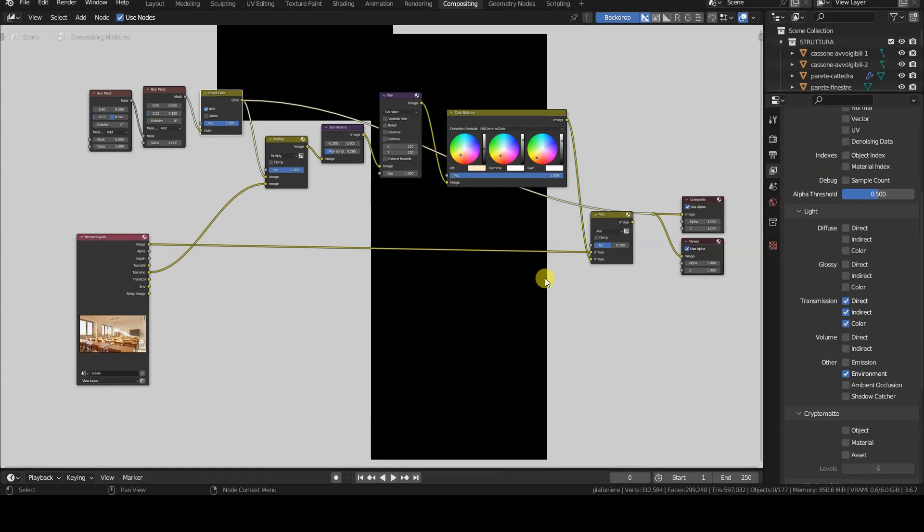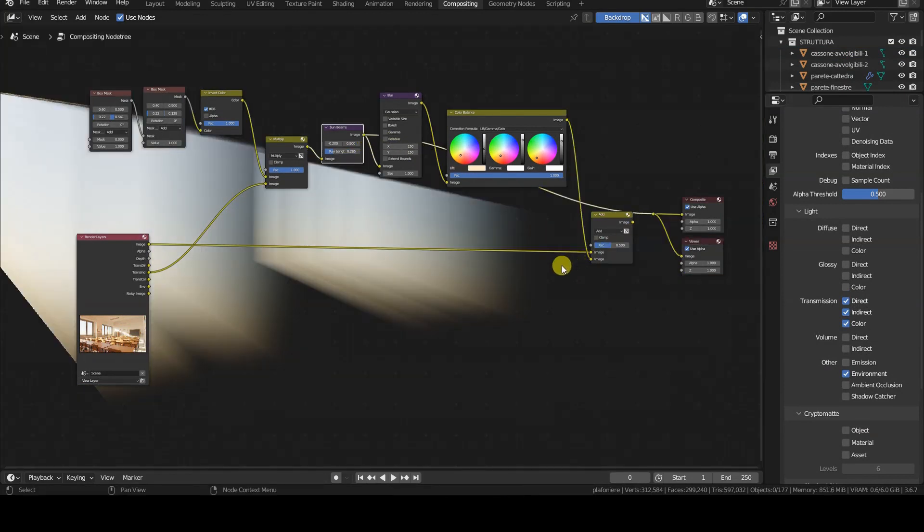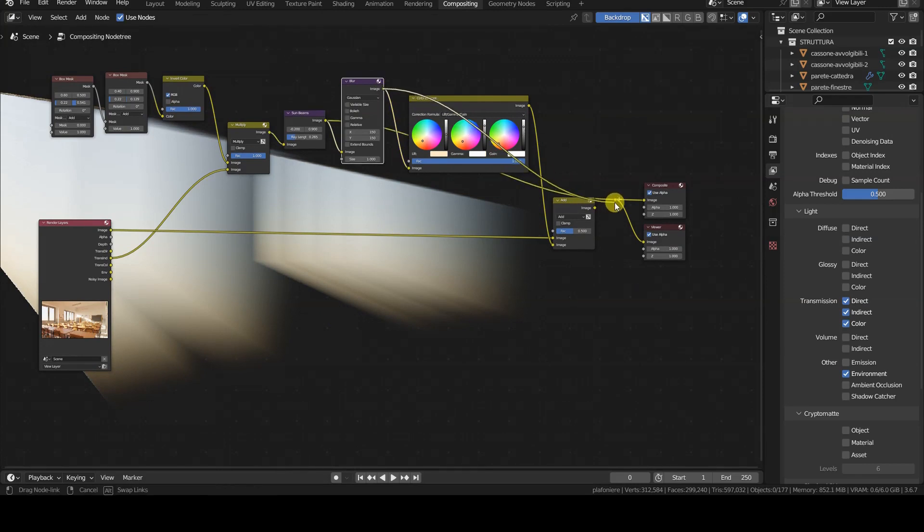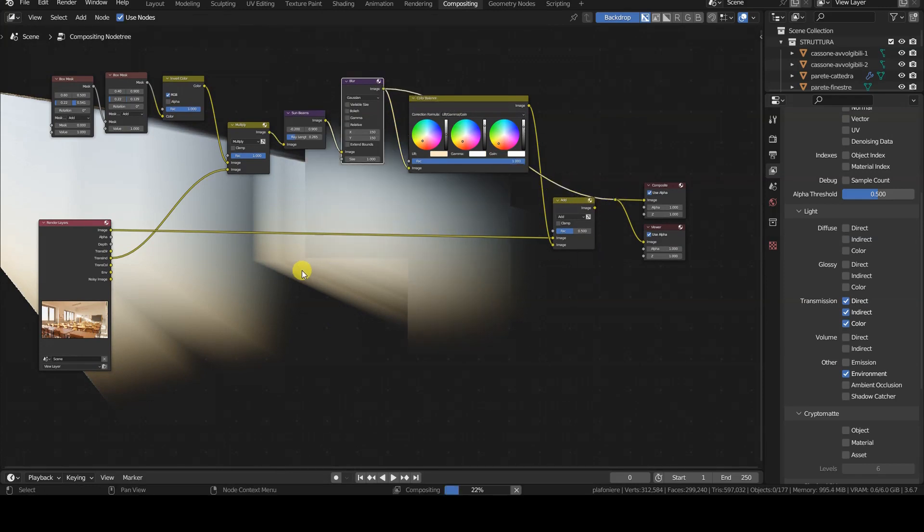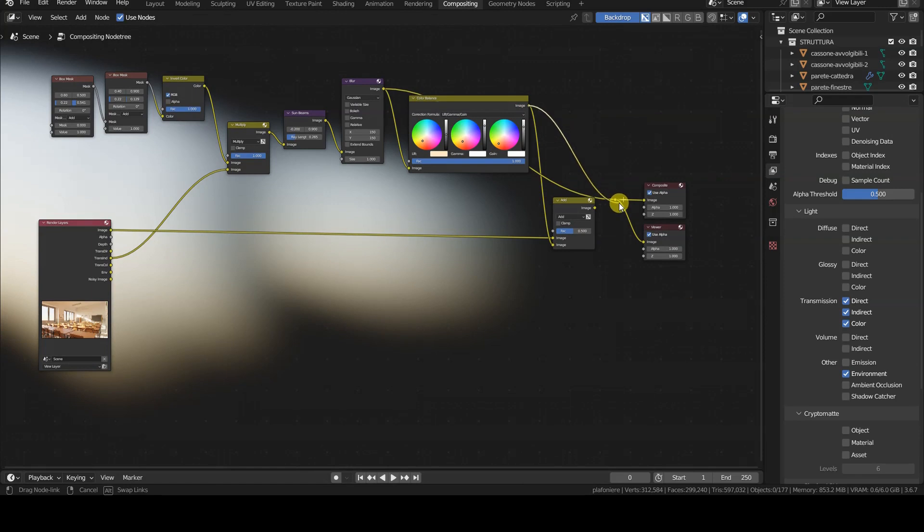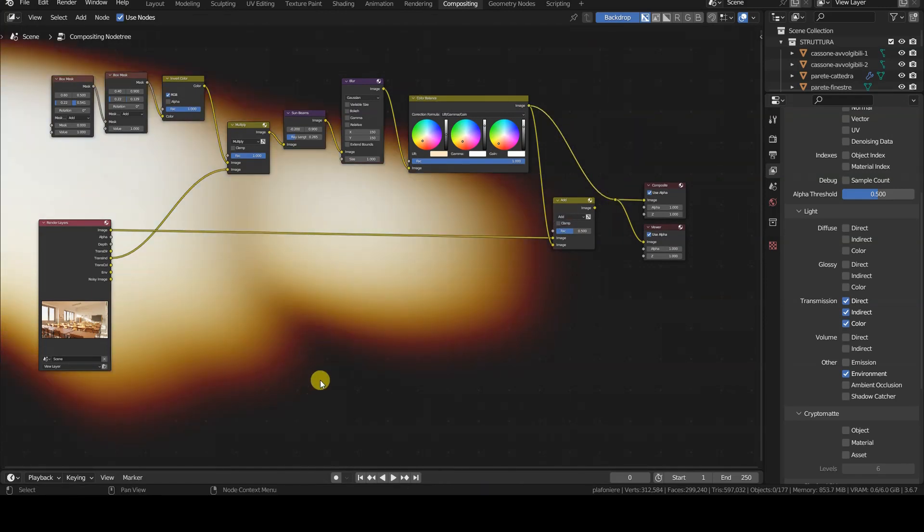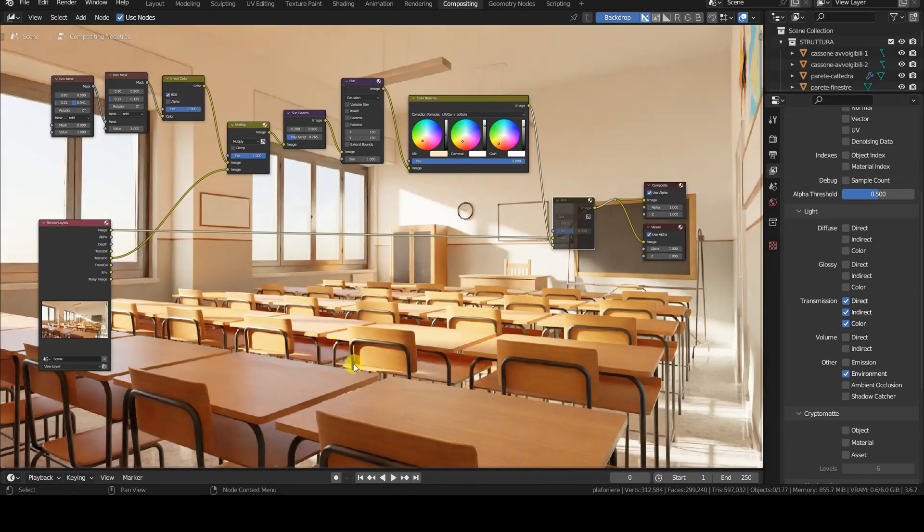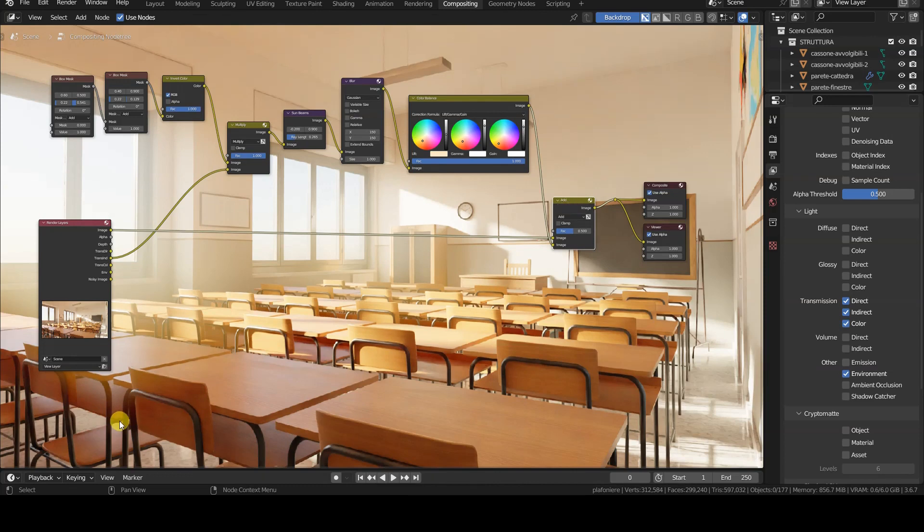For this tutorial we stop here. In the next one, we will see how to apply the effect to light passing through windows, i.e. through a semi-transparent material, how to soften its edges, exclude some areas of the rendering that we are not interested in, and further modify it with color balance and other effects. See you soon.